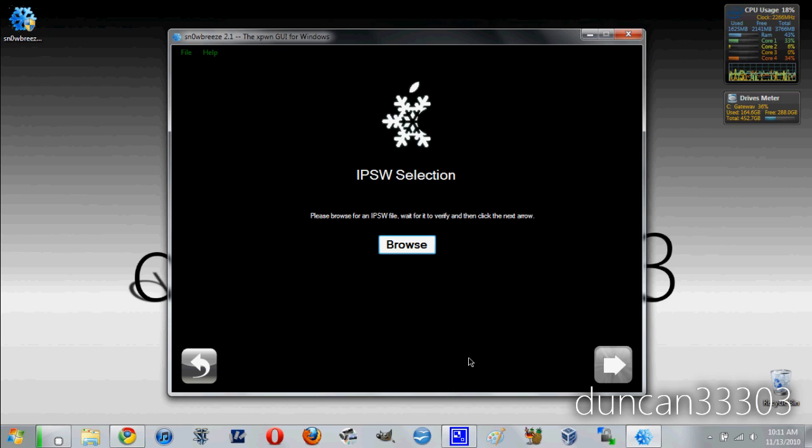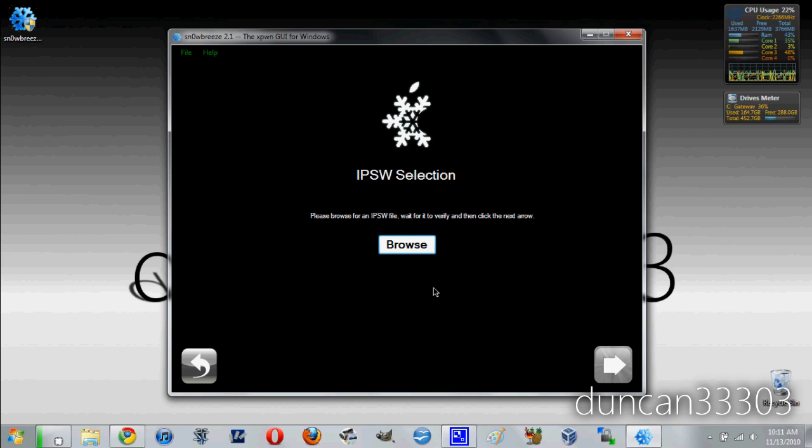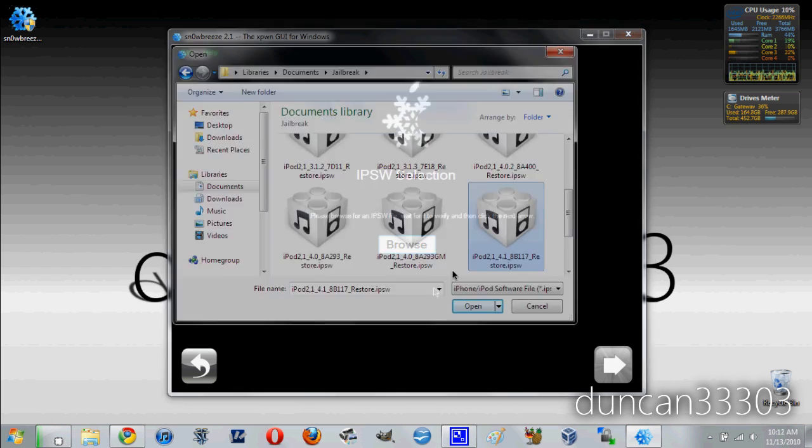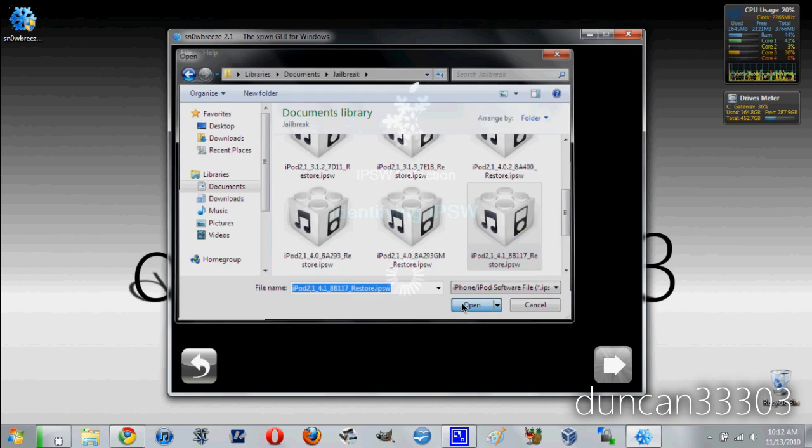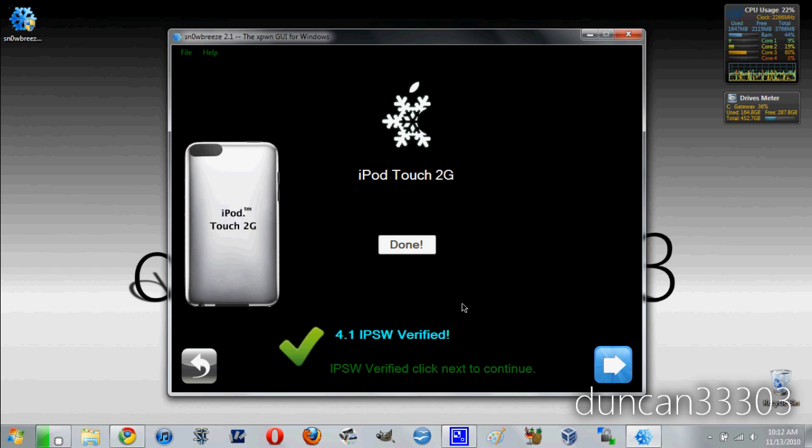So basically what you are going to need to do is find this. You are either going to need to look for it on your computer or you might need to download it. Your best bet is just to Google whatever you are looking for. Once you have found it click browse. Now select your firmware and click open. Okay so once it finishes verifying your firmware click next.